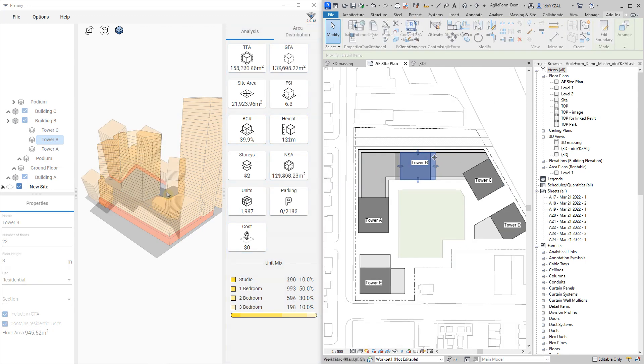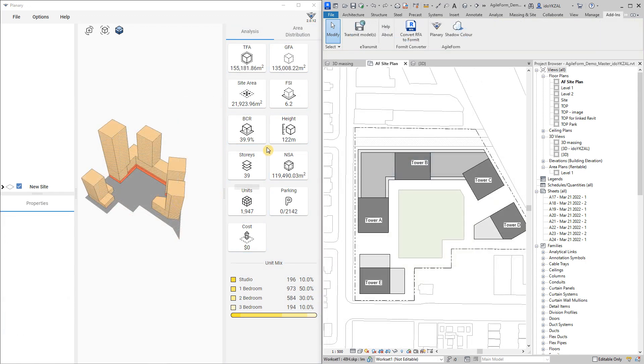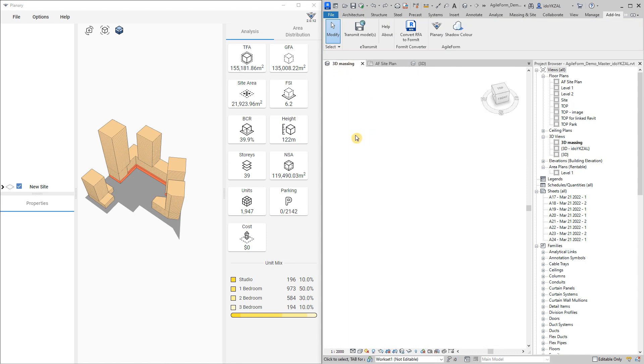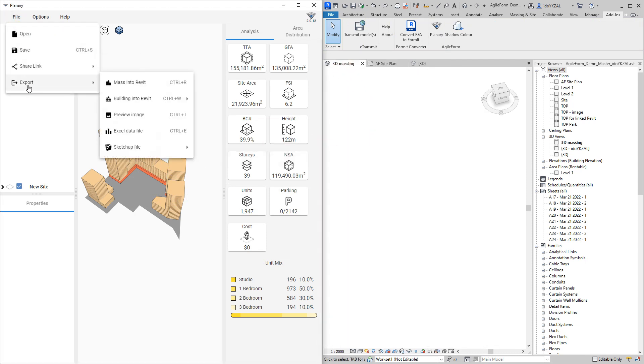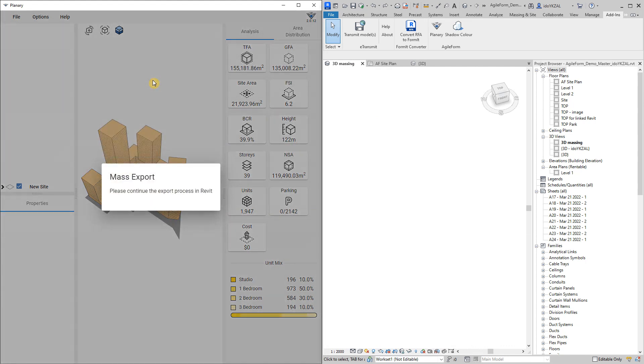The final step is to bring the massing back into Revit. I will go to file, export and select mass into Revit.